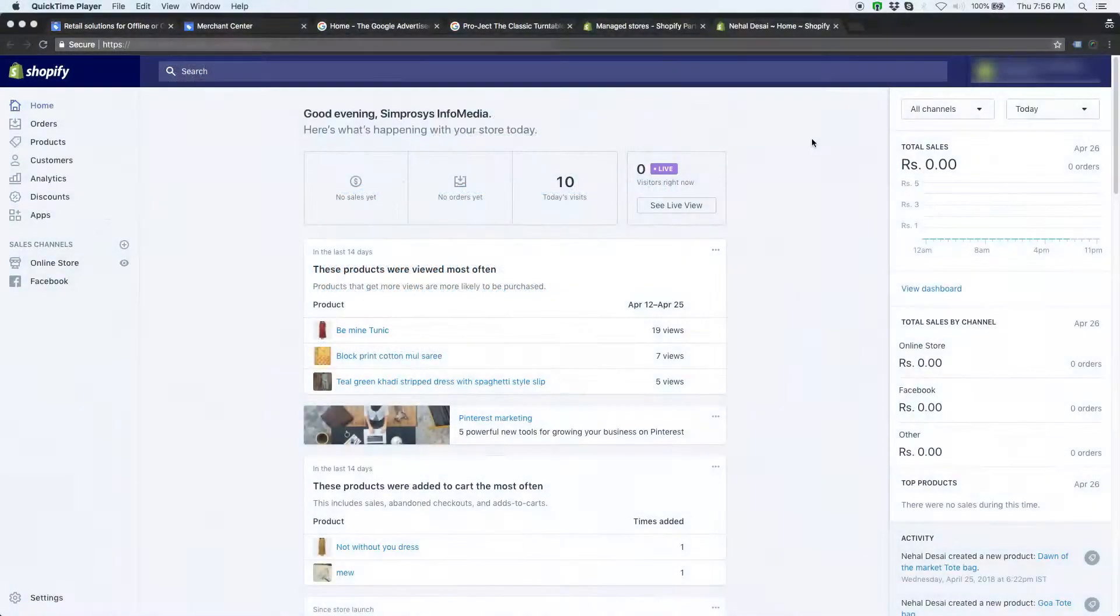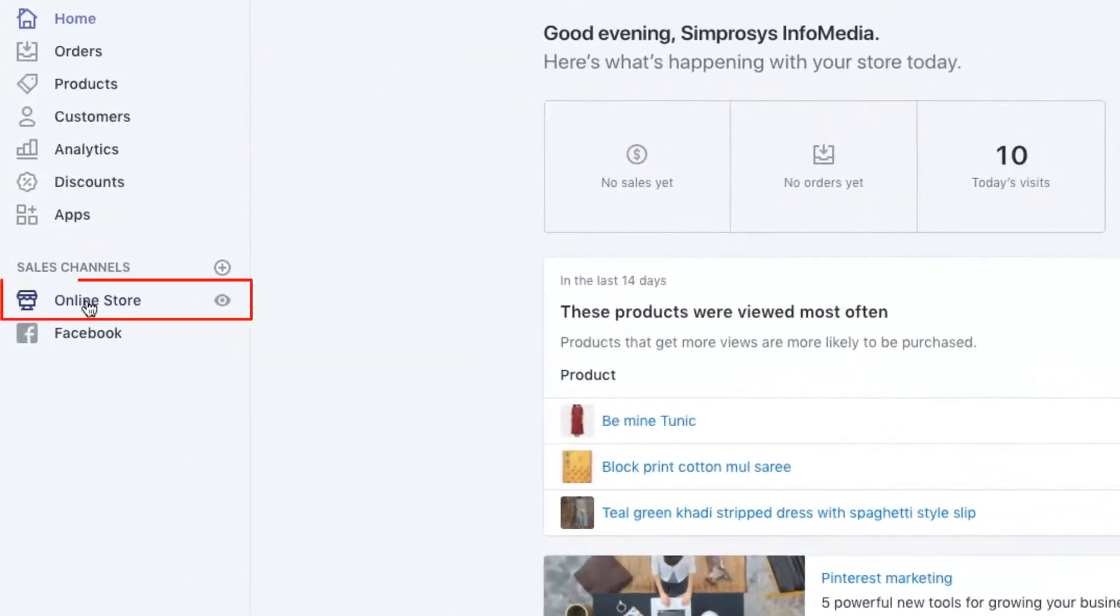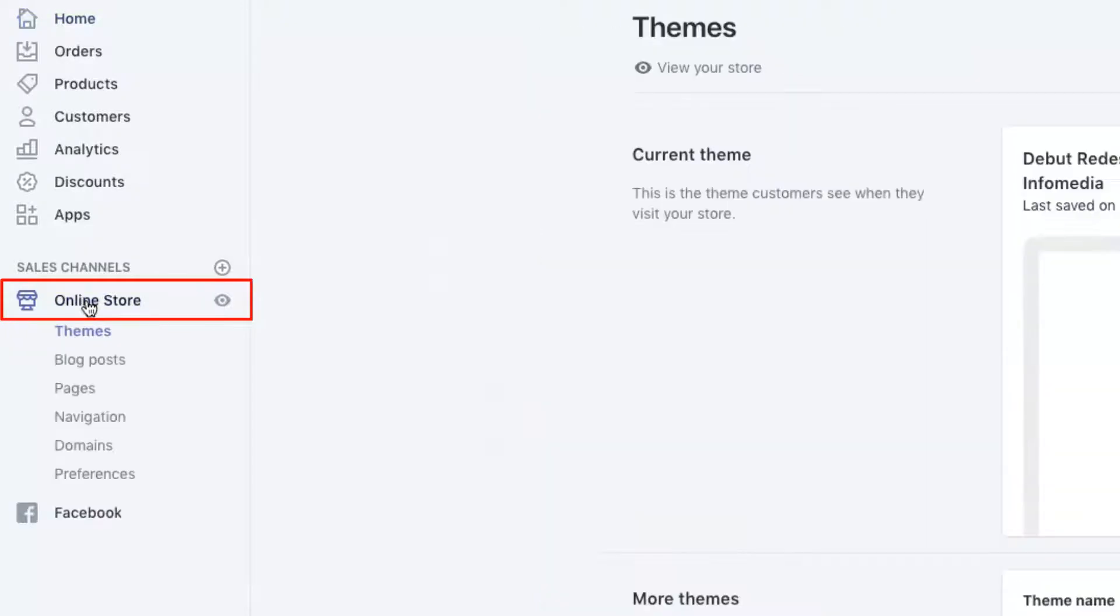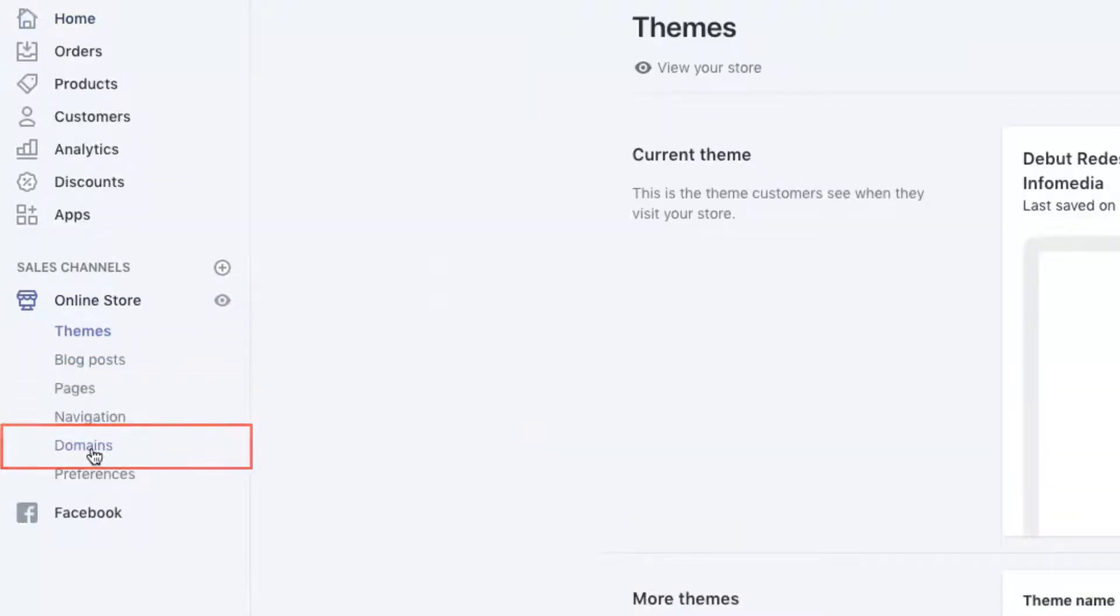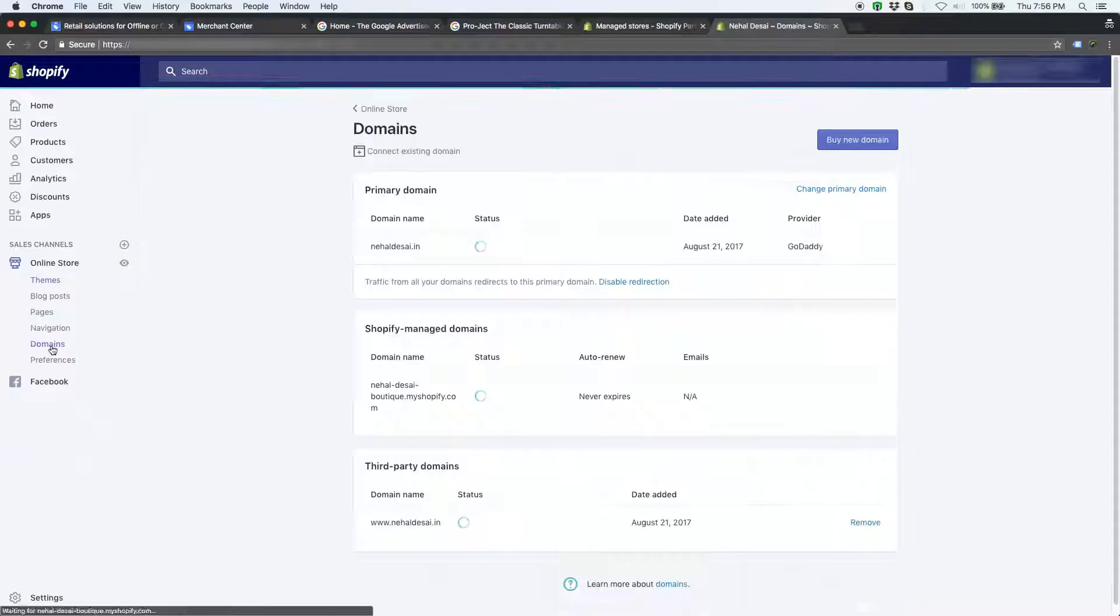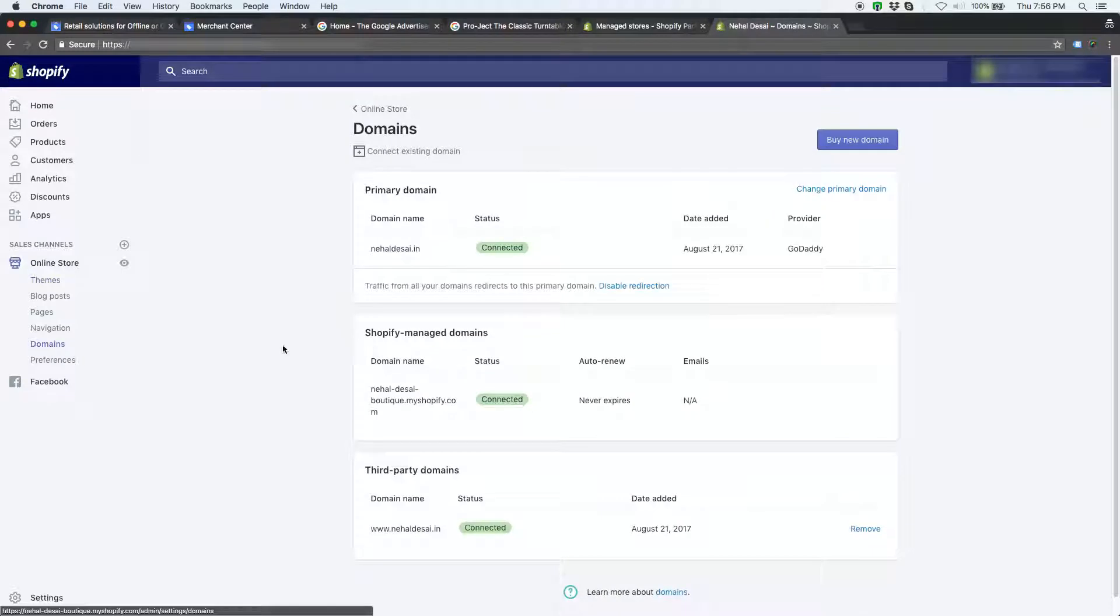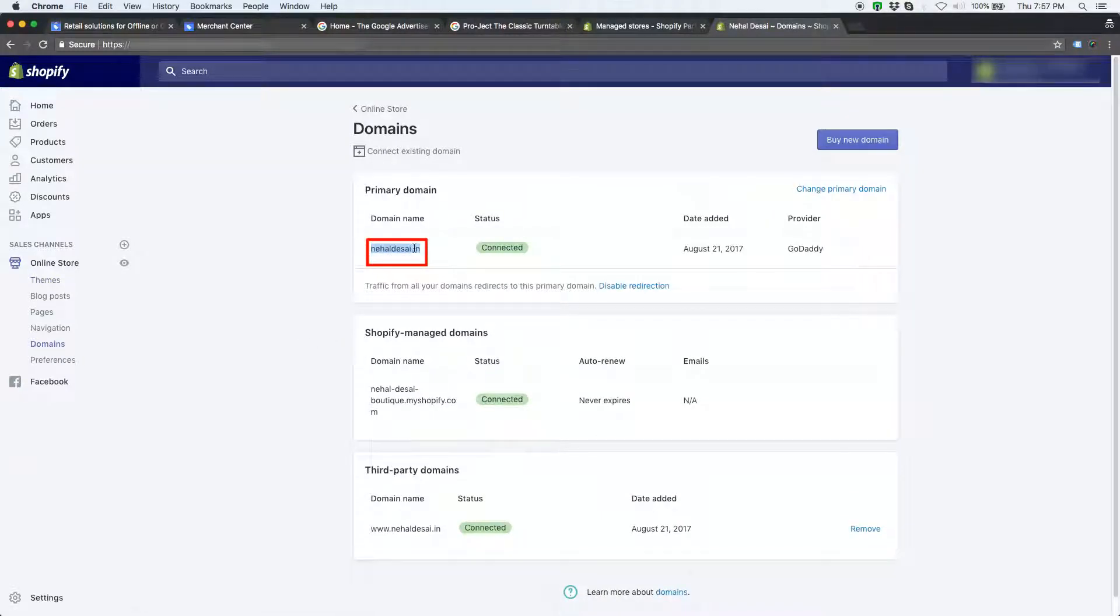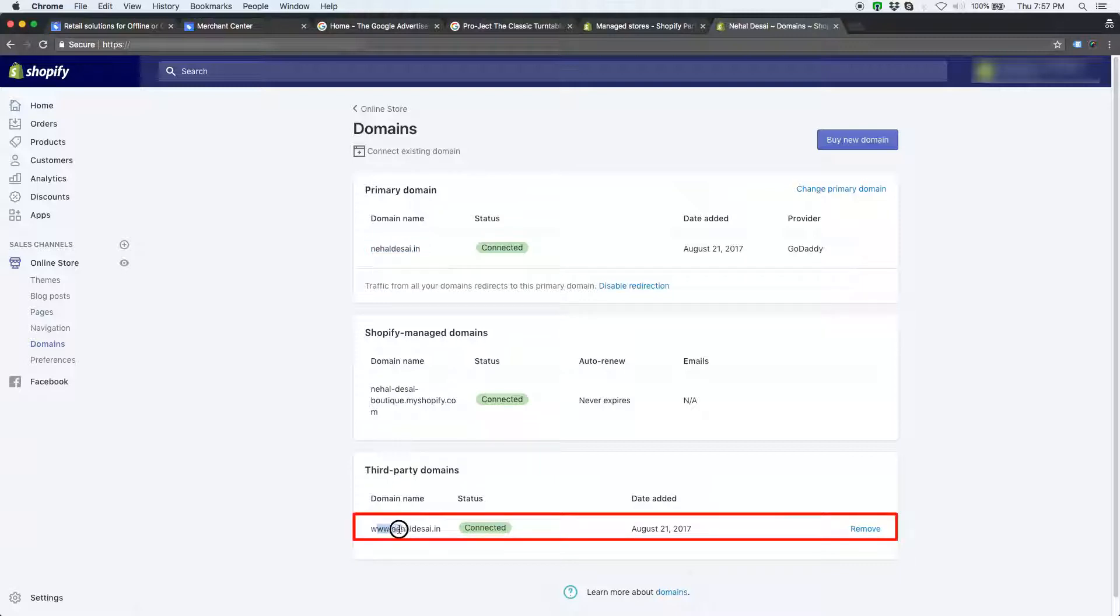To check custom domain setup status, please go to online store. Then click on domains. In this video, I am using one of the stores that is Nahaldesai.in. Here you can see that custom domain Nahaldesai.in is set as the primary domain, and www version of the domain is also added to the store.